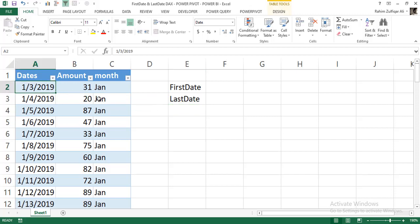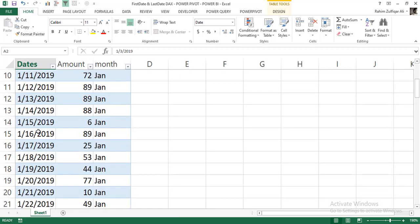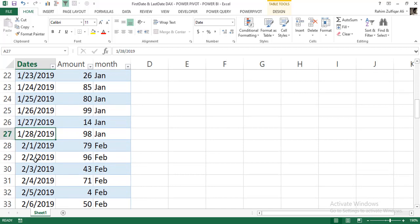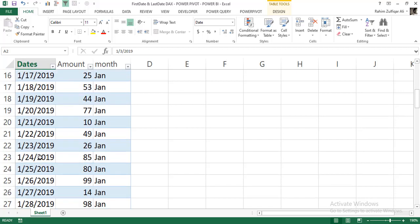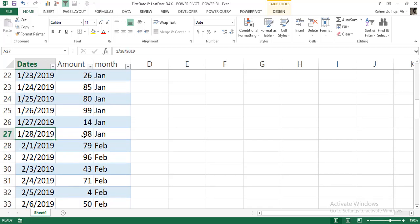We have a table here with three columns: dates, amount, and month. In the dates column, our first date is 3rd January 2019. The data from the software doesn't start from 1st January — the first transaction started from 3rd January and stopped at 28th January 2019. So for our business, the last date for January is not 31st but the 28th.